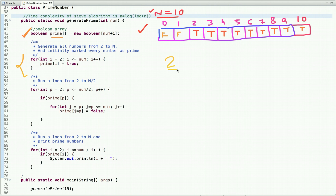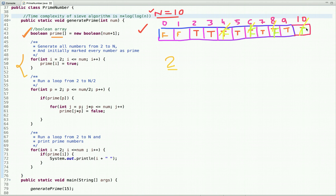Since 2 is a prime number, all its multiples are not prime numbers. So 4 is not a prime number, 6 is not a prime number, 8 is not a prime number, and 10 is not a prime number. Let's cancel out — mark false — all these indexes.